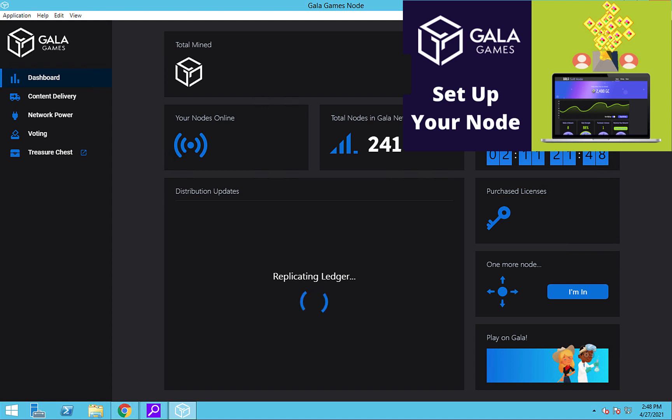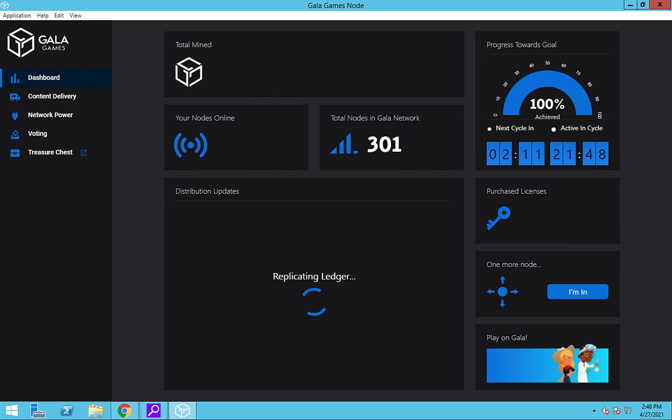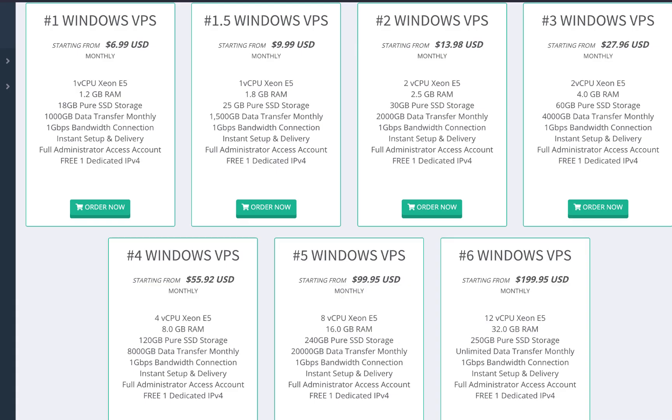And that's it. We now have our node running on our upgraded VPS. Remember, though, that you don't necessarily need to upgrade your VPS right now. Also, it is still unclear what specs will be needed long term in order to run the nodes in an optimal manner. So it may not be this number three Windows VPS.